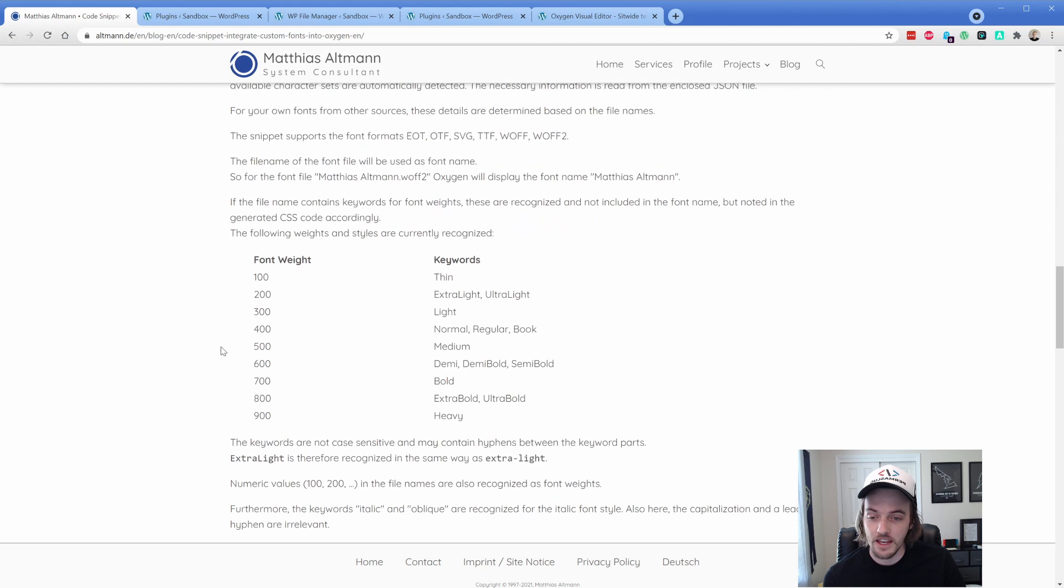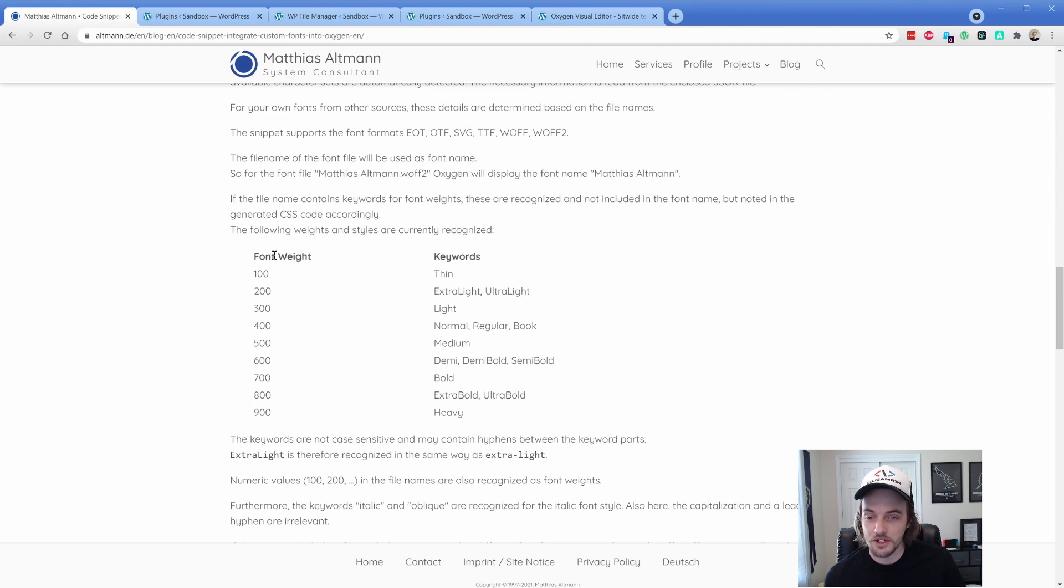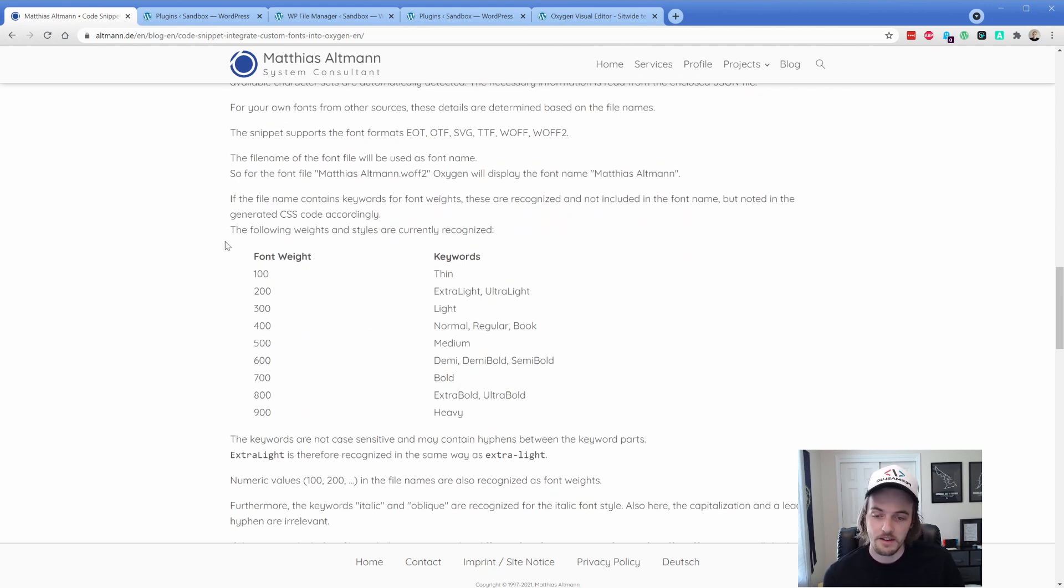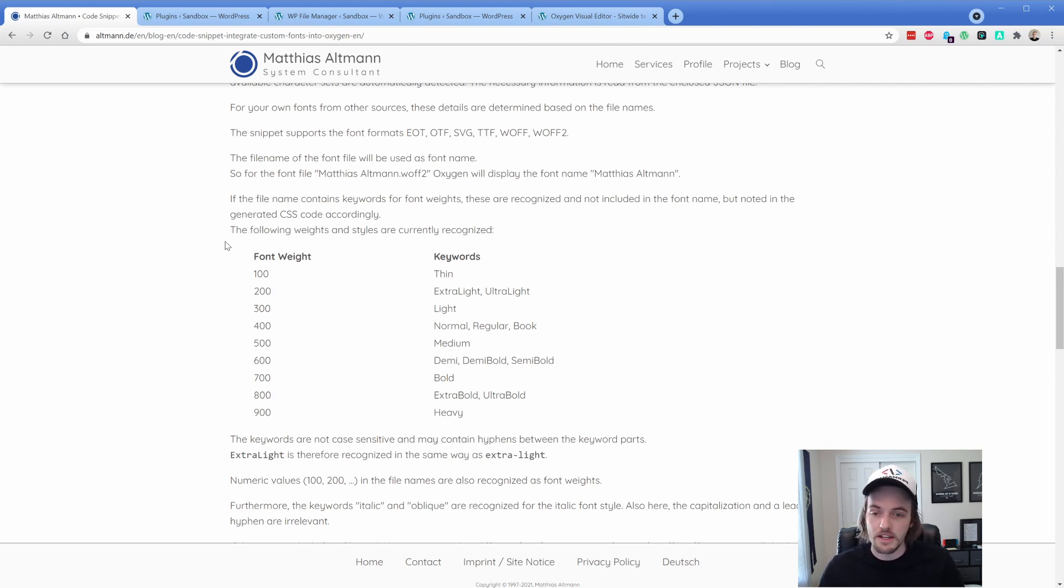The other thing is, of course, like I mentioned, you can add the names and the keywords into the fonts and they automatically pick up. Generally, when you purchase a font or if you download it, they're probably already going to be named, but you can adjust it accordingly.